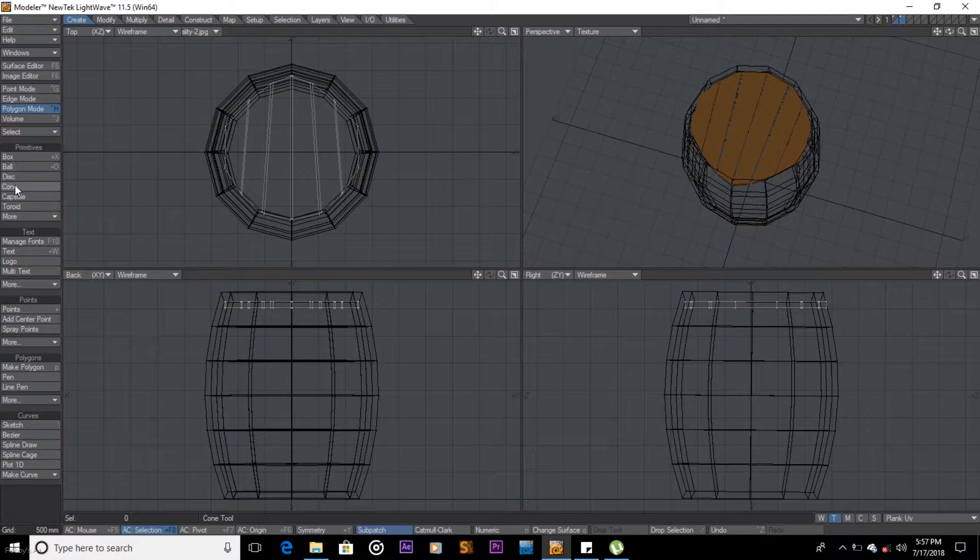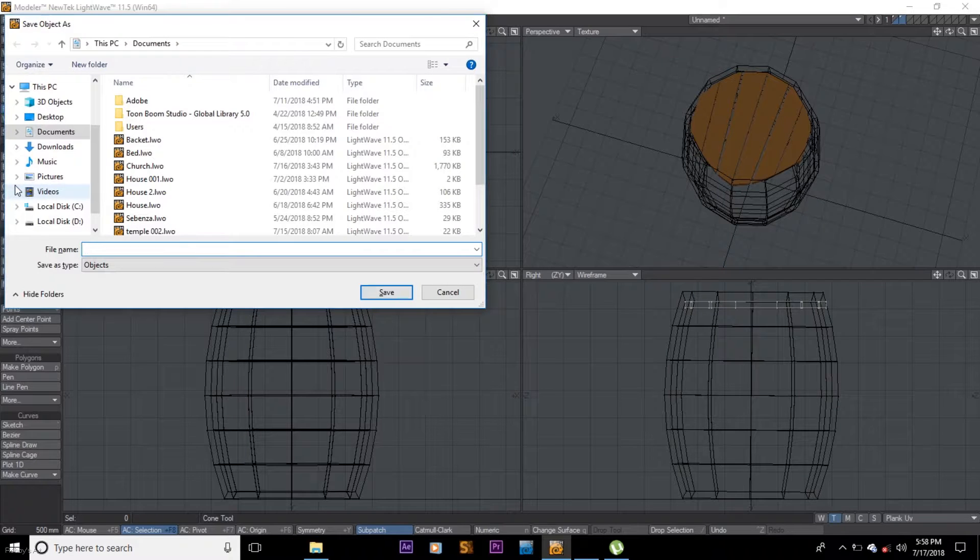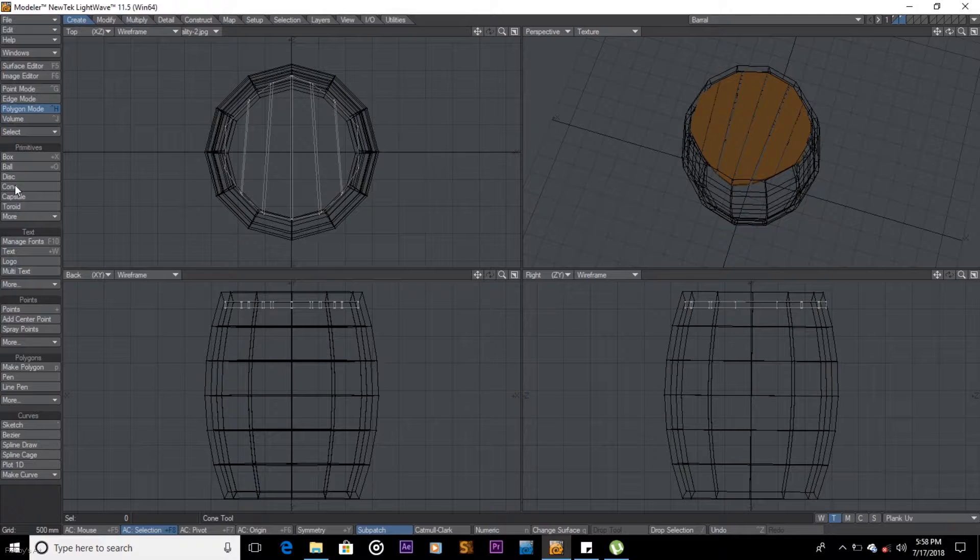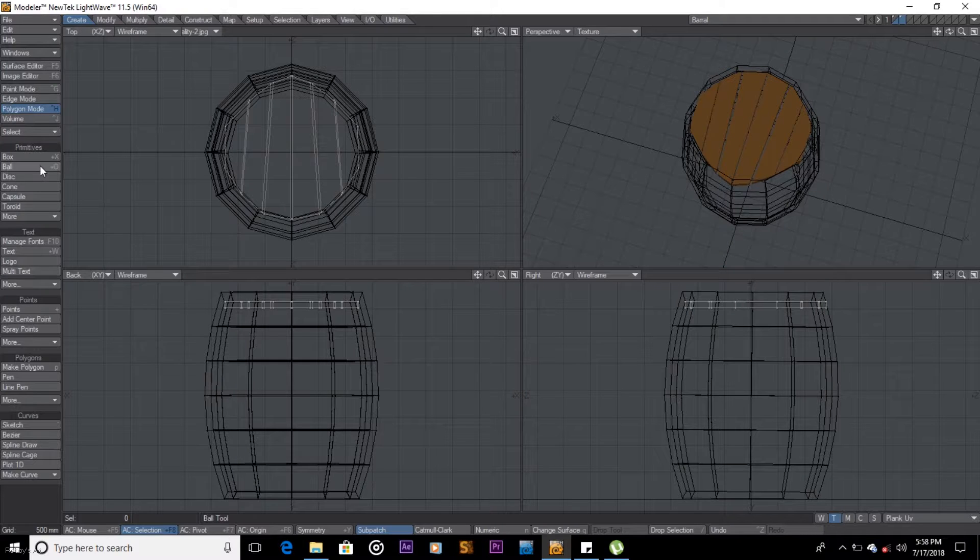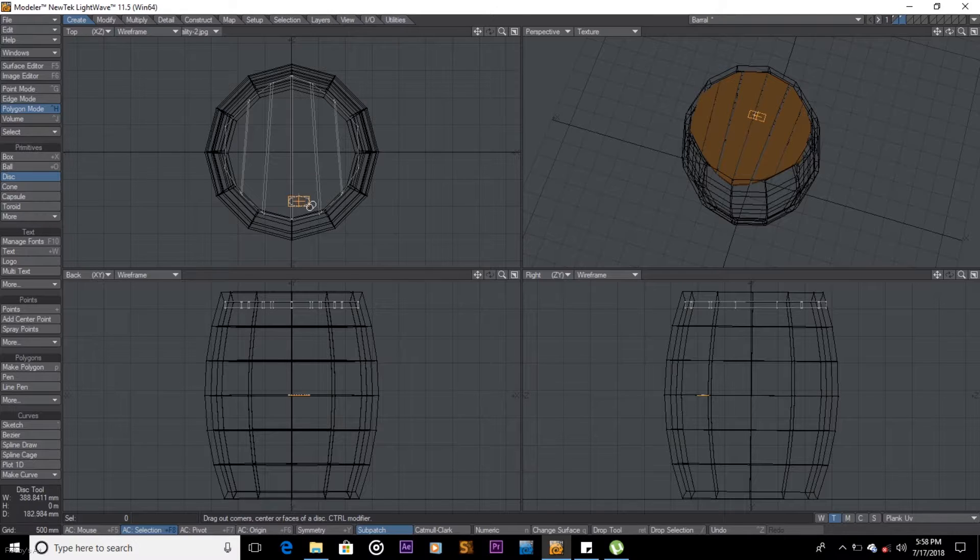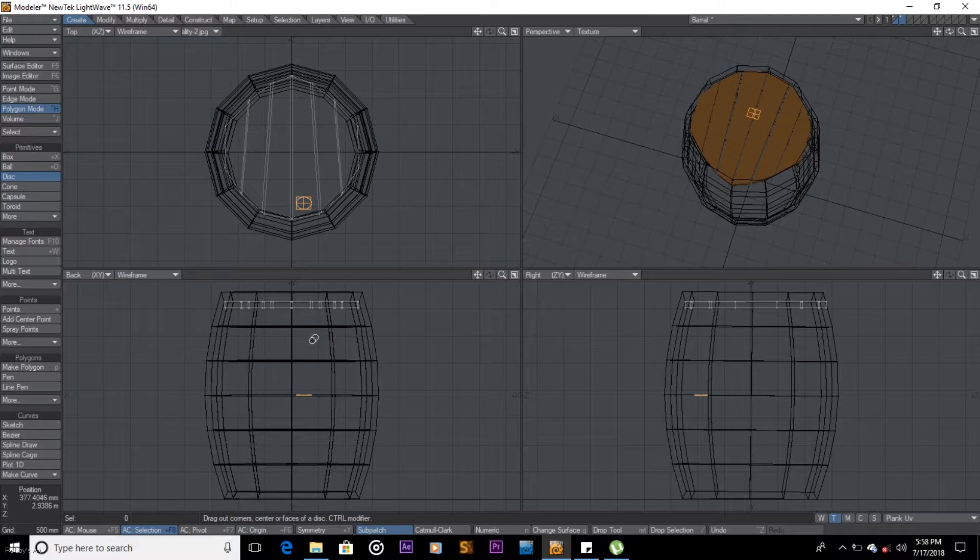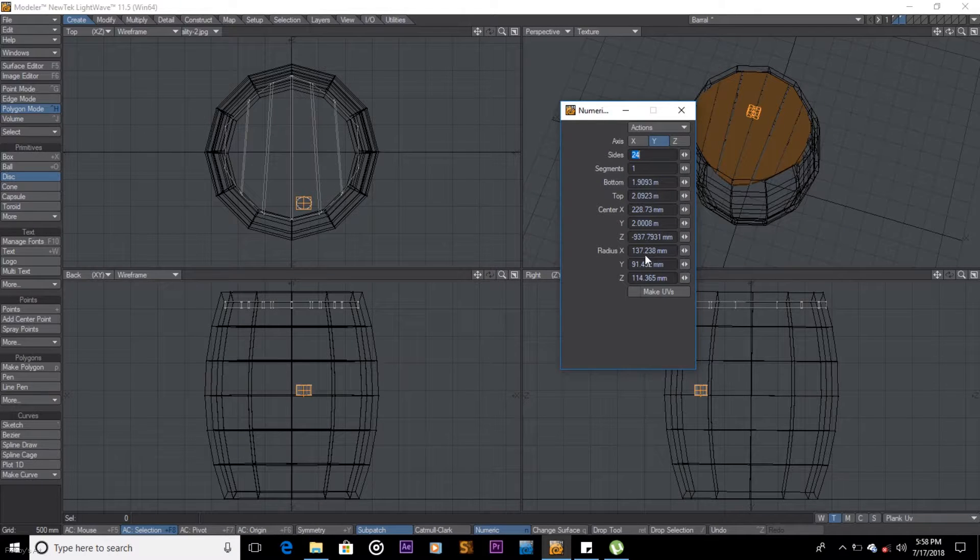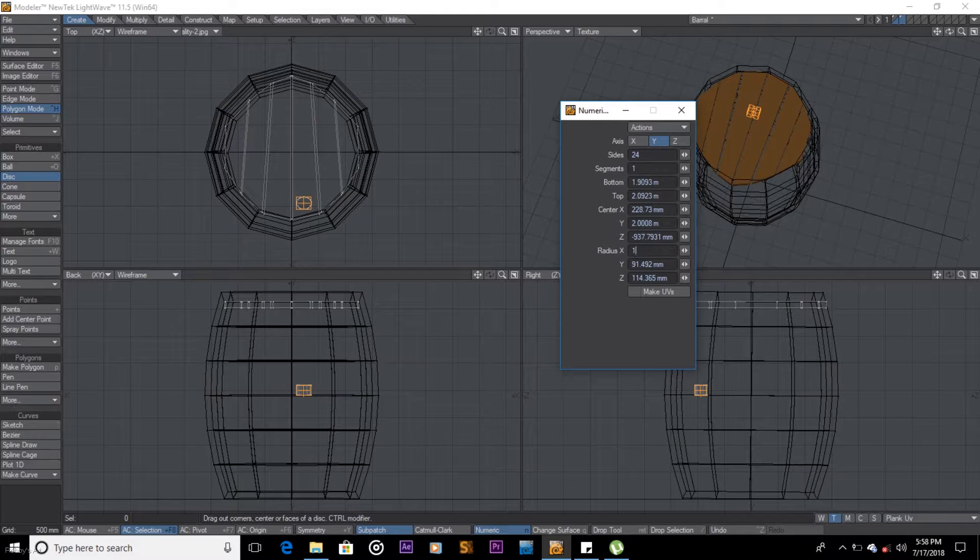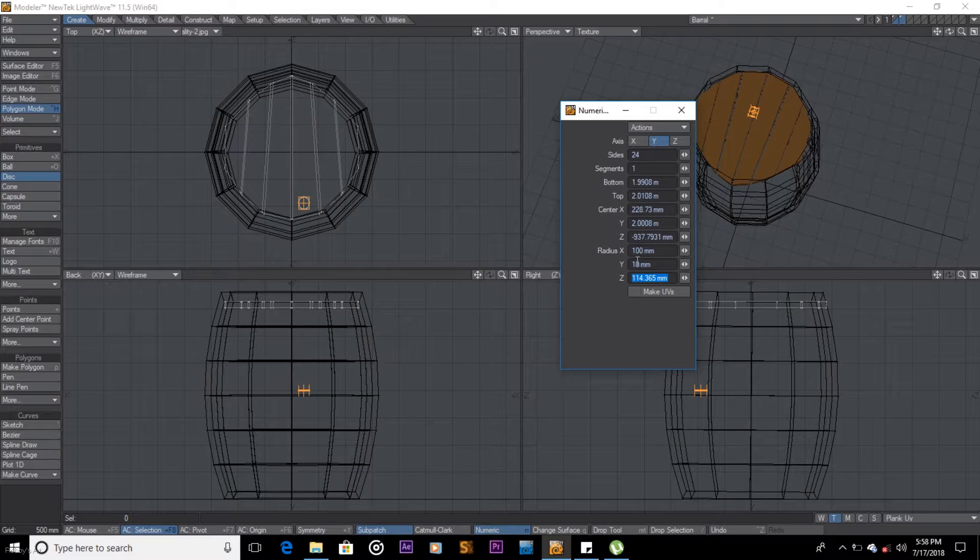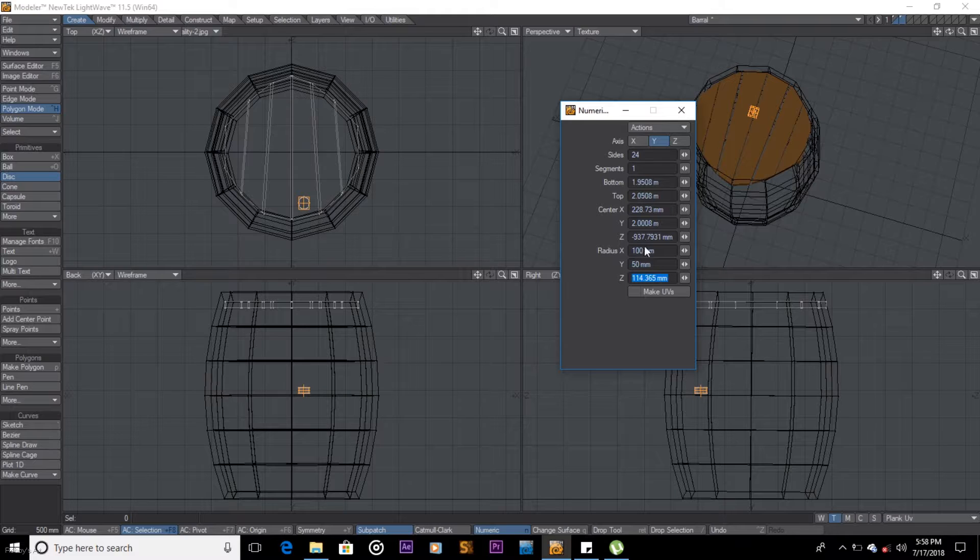So we're going to save the barrel, and we're going to get a disk. Probably coming here, create a disk like that, and F for numeric. What we'll do is I want all this to be 100 millimeters, 100 millimeters. The Y axis should be 10. Let's make it 50 millimeters and that 100 millimeters.